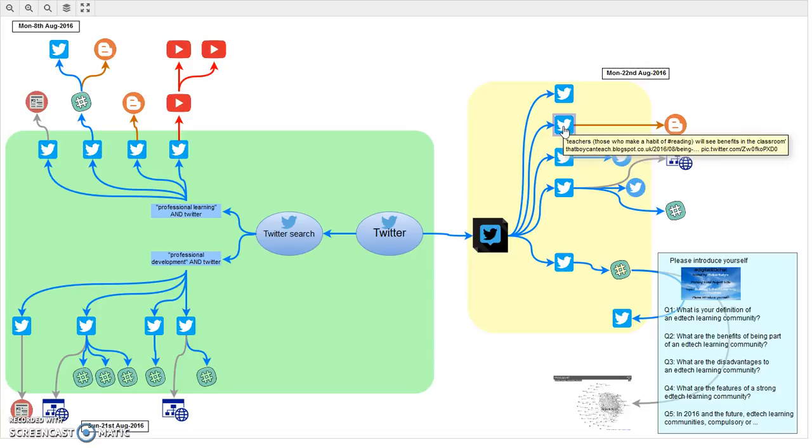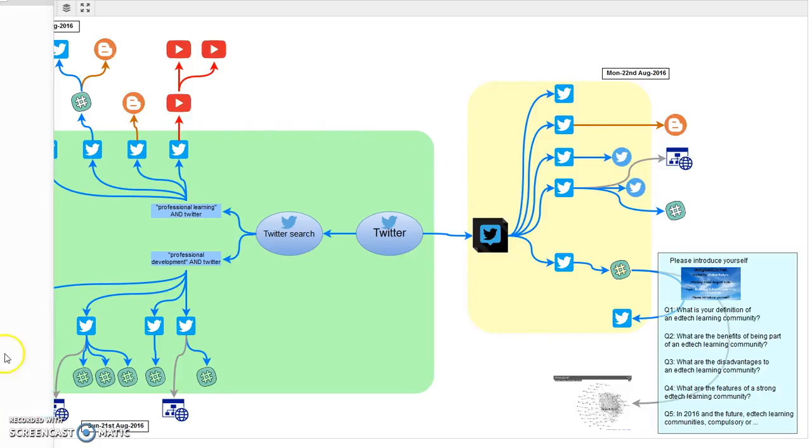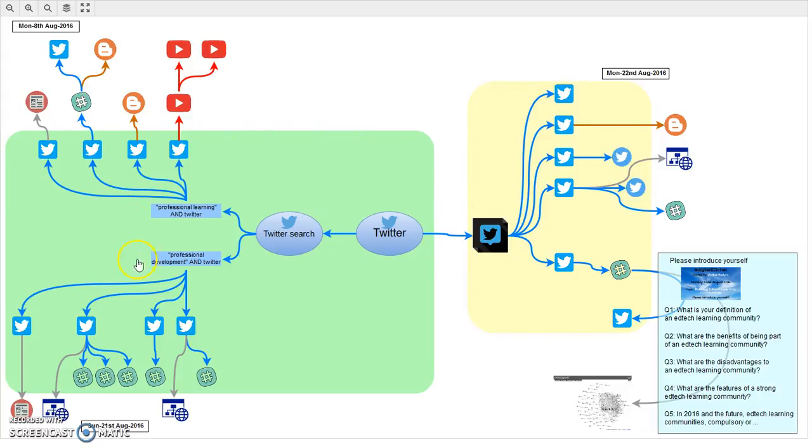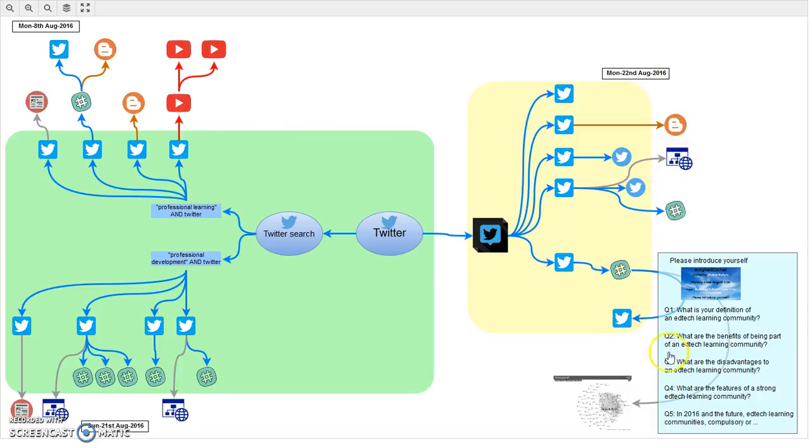One final thing to mention is that this yellow area here or this green area here represents places that I've stopped at within Twitter or within TweetDeck. Then if I follow a link which takes me outside or beyond Twitter, that takes me here to other places, and then I'm working outside of Twitter.